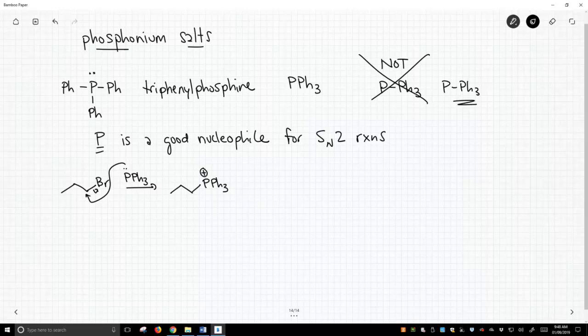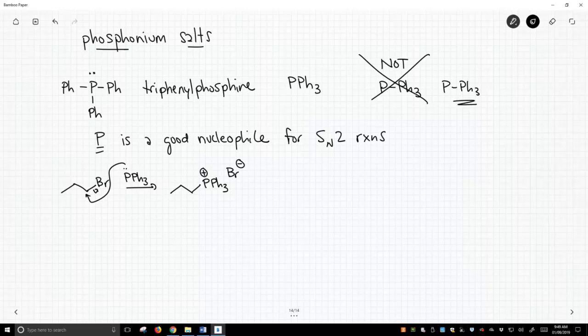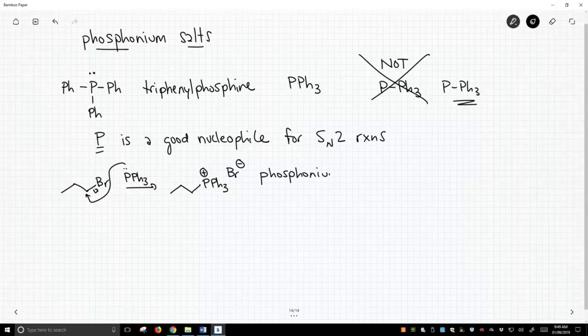and we get a fourth bond on phosphorus, so it's going to have a positive charge. I admit, as an organic chemist, I hate having formal charges, but this is going to be a salt. There's no getting around it. We form this phosphonium bromide salt. The bromide is the counter ion.